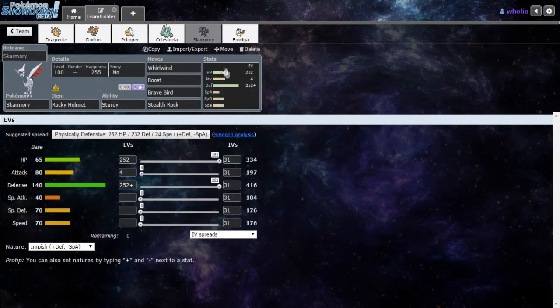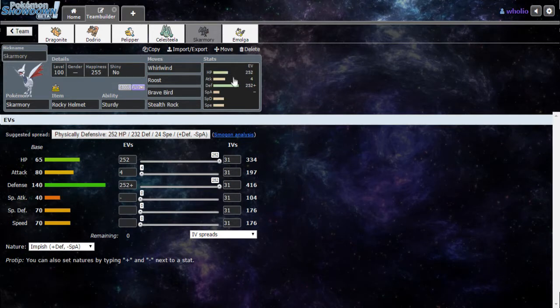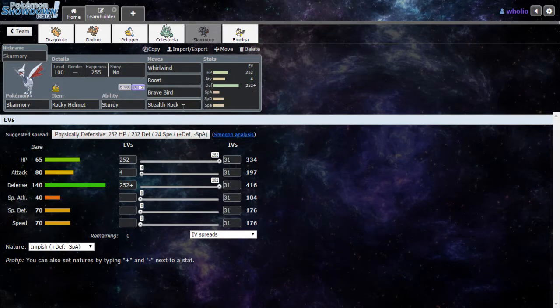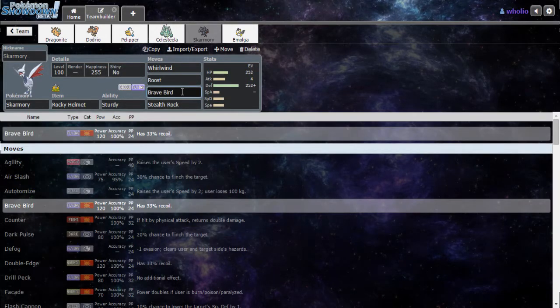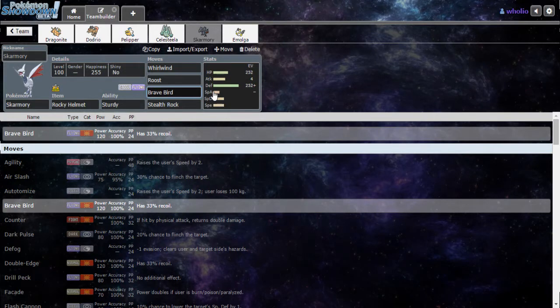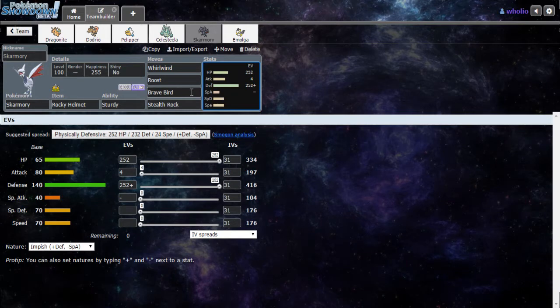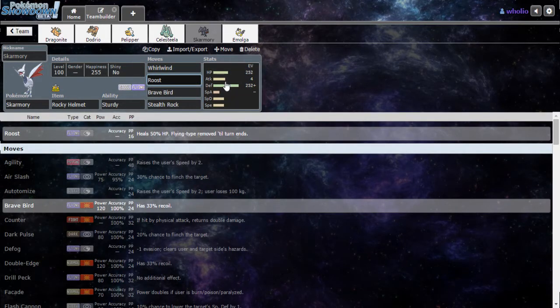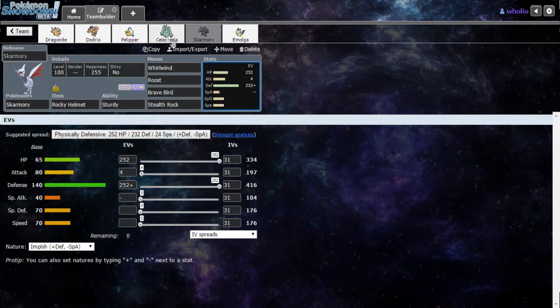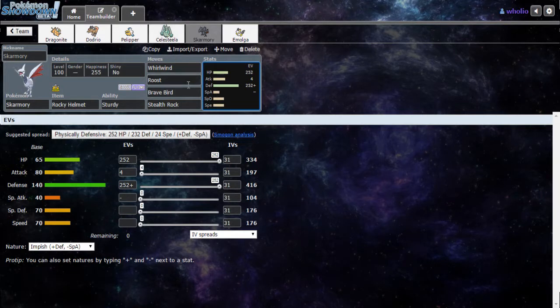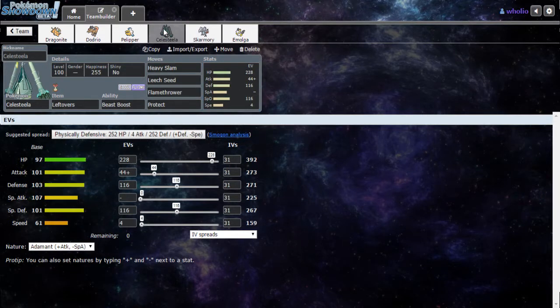Next up, we have my full defensive Skarmory. We got Whirlwind, just in case they try to set up. First I'll be setting up Stealth Rocks and then Whirlwind so you take Stealth Rock damage, just to gain a little bit of momentum. Brave Bird, highest attack for Skarmory. Sky Attack I think just sucks for Skarmory since it's just really slow. Then we got Roost.